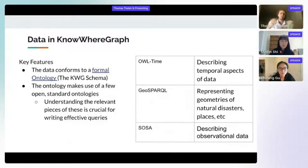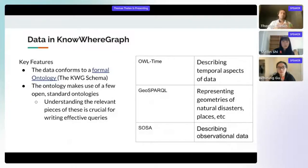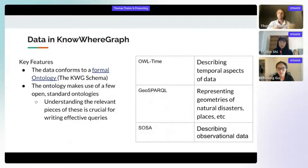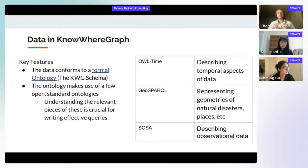This ontology makes use of a few open standard ontologies. First and foremost, it uses OWL Time for describing the temporal aspects of data — for example, when particular events happened. It also uses GeoSPARQL to represent geometries of natural disasters and places like hospitals. Another is SOSA, for describing observational data such as categorical or numerical data — for example, how many acres a particular fire burned. Understanding key pieces of each of these is crucial for writing effective queries.